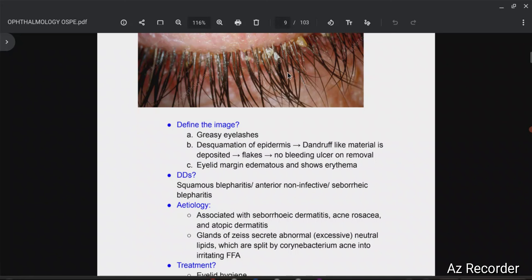And the glands of Zeis will start secreting abnormal neutral lipids, which are then converted by Corynebacterium acne into irritating fatty acids.